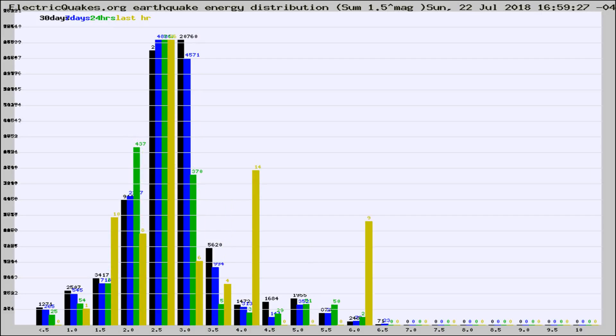Different colored columns are for 30 days, 7 days, 24 hours, and the last hour.